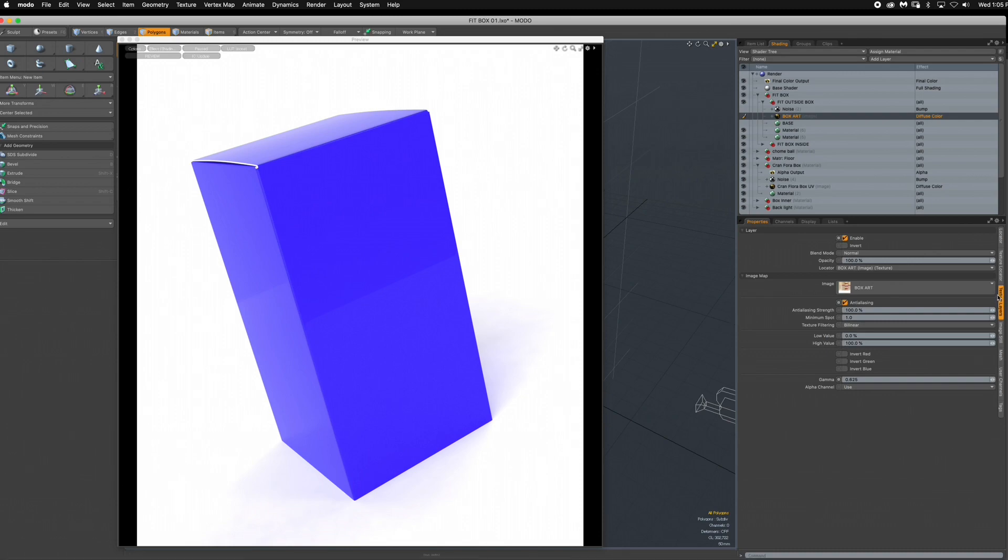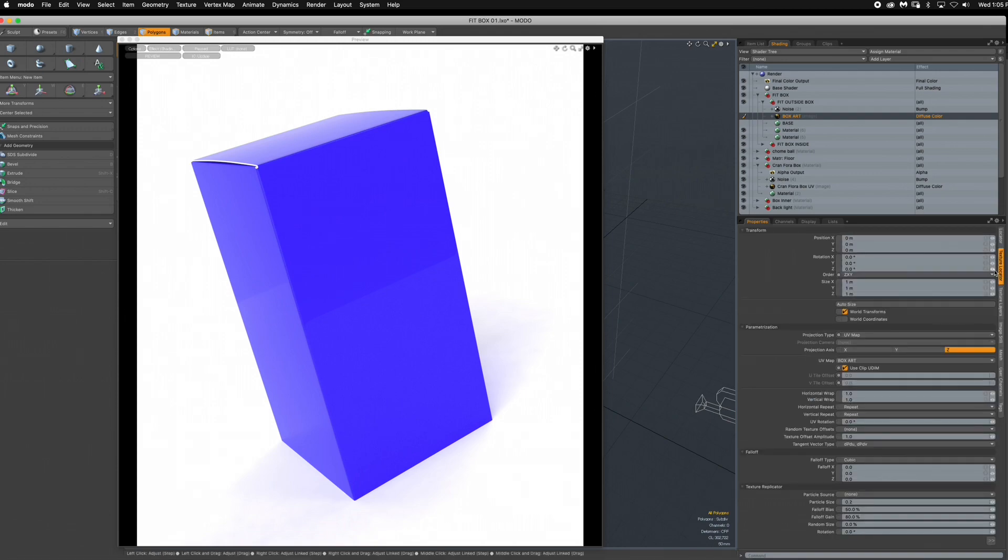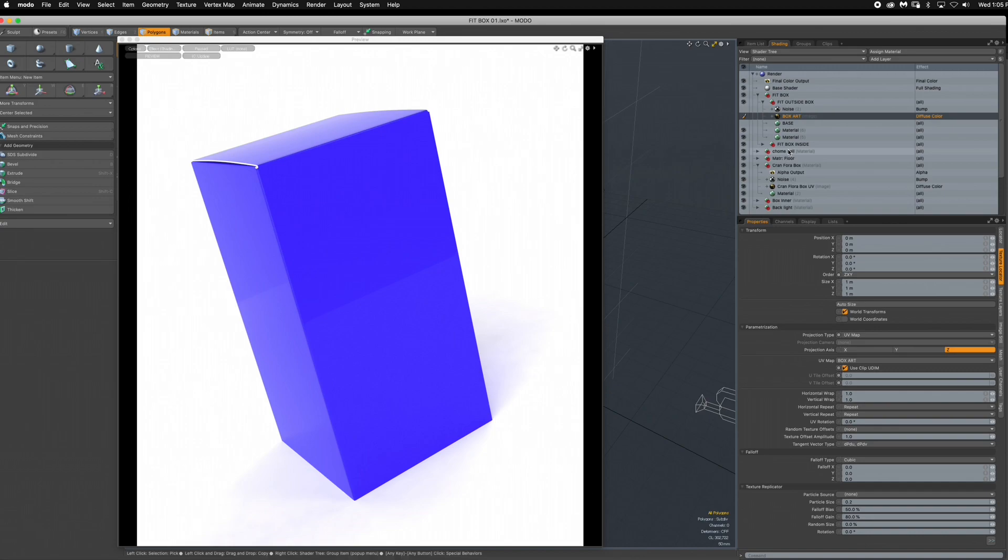The next thing we do is actually go to the gamma on the texture layer and make sure that it's 0.625 because that's actually going to give you accurate RGB readings, which is what you want.